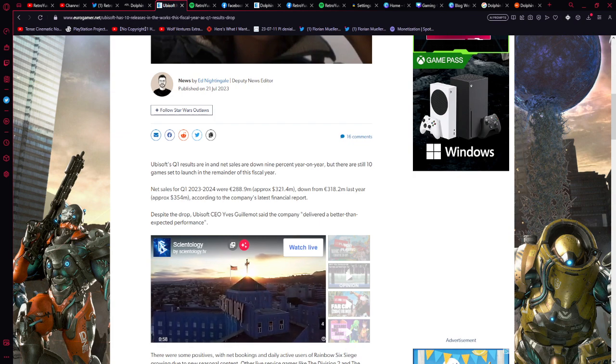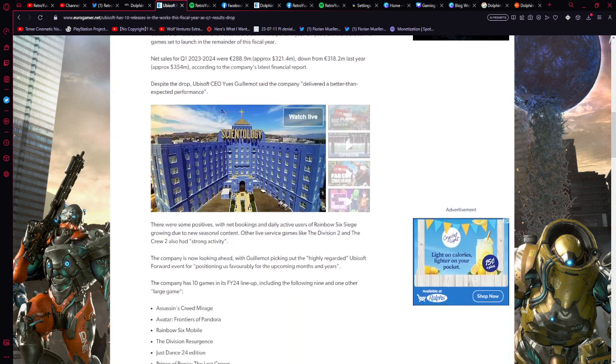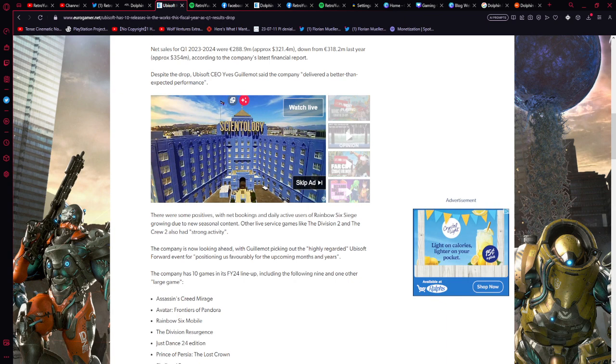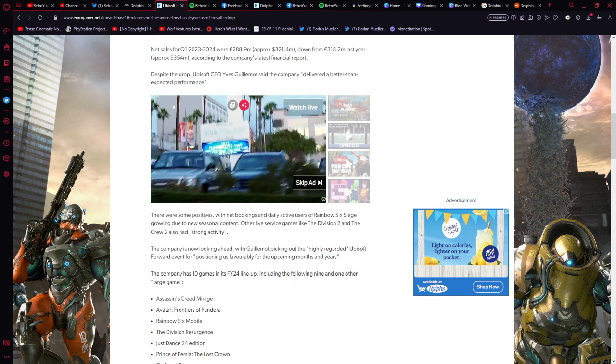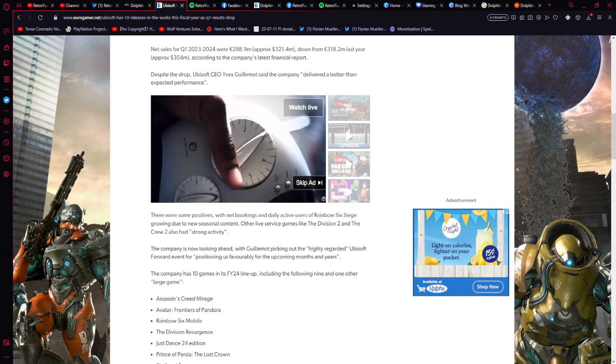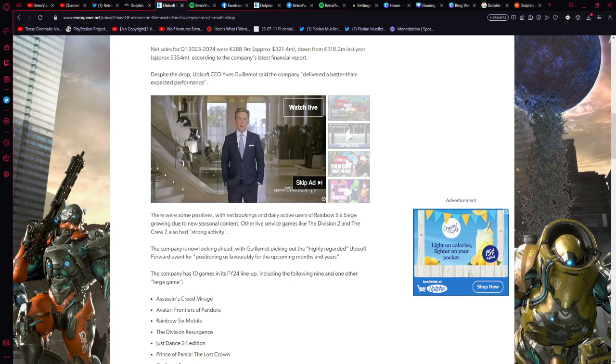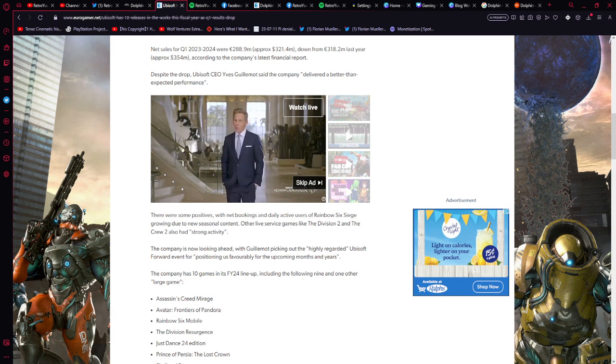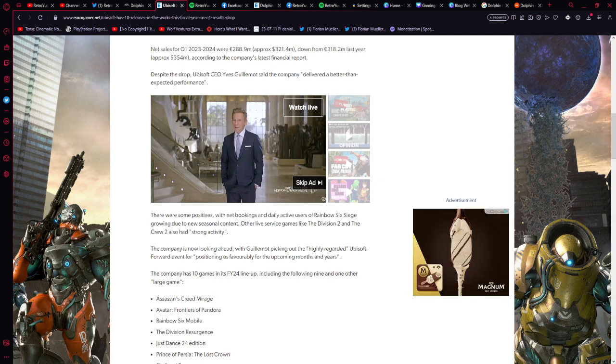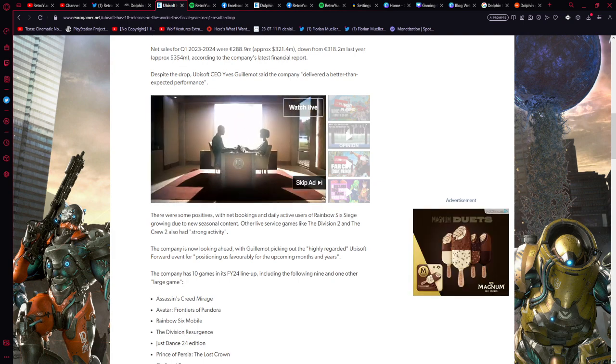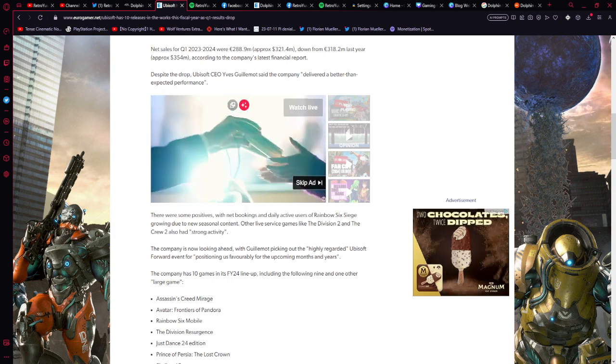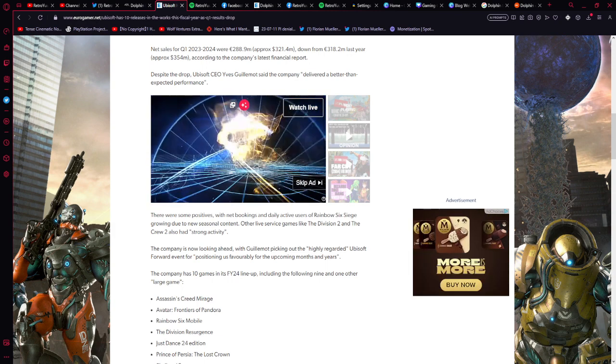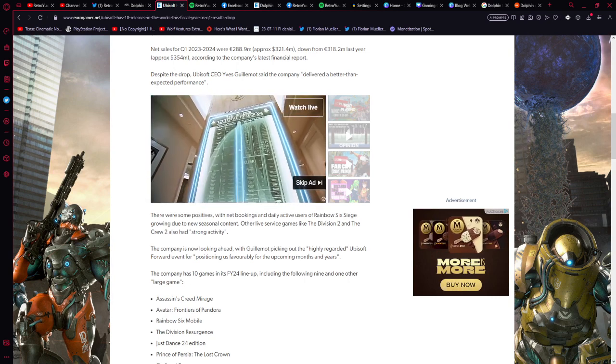There were some positives with net bookings and daily active users of Rainbow Six Siege growing due to new seasonal content. Other live service games like The Division 2 and The Crew 2 also had quote strong activity. The company is now looking ahead with Guillemot picking out the highly regarded Ubisoft Forward event for positioning us favorably for the coming months and years.